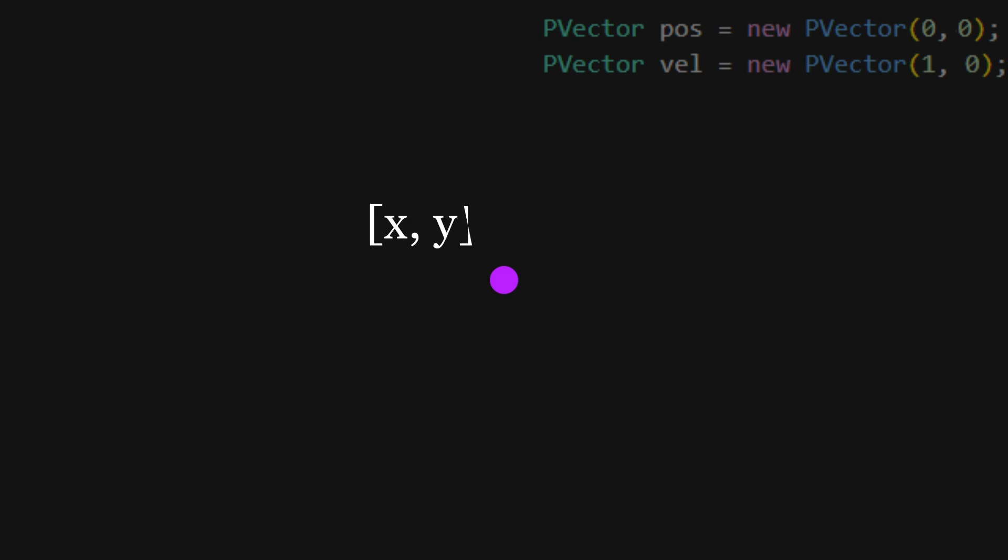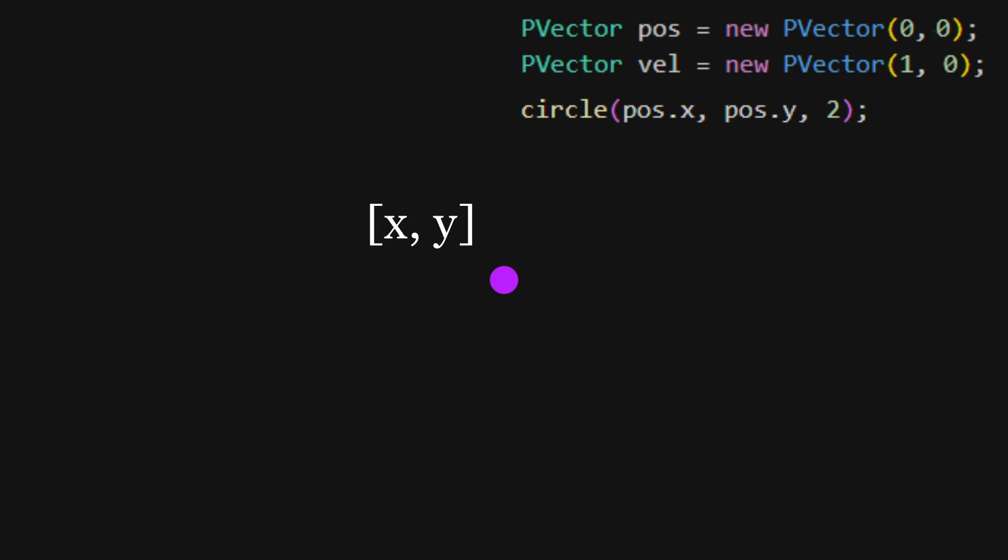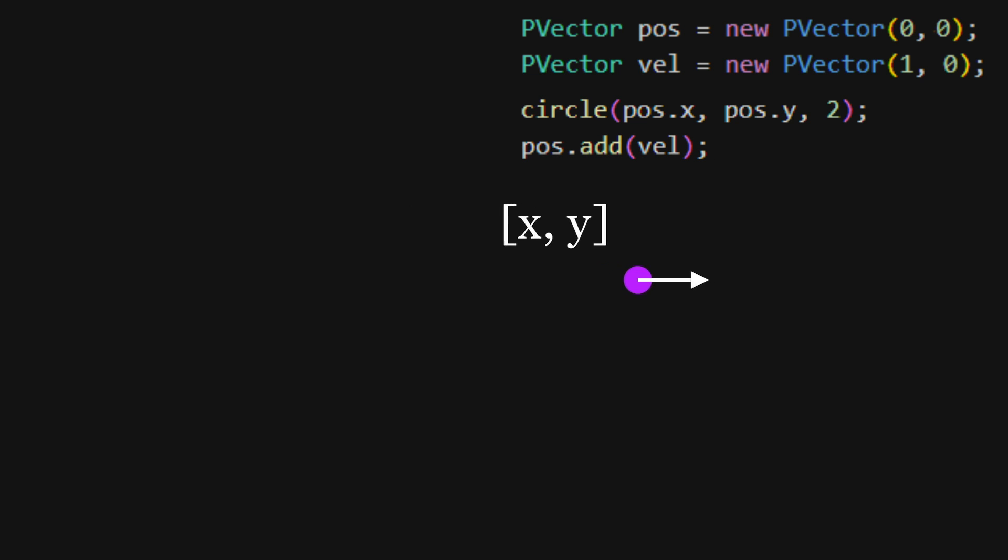A ray is really just a moving point. It has an XY position and a velocity vector. If we add the velocity vector to the position every frame, the point starts moving.